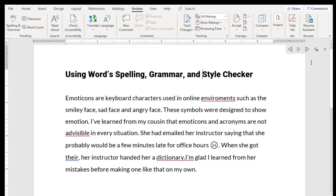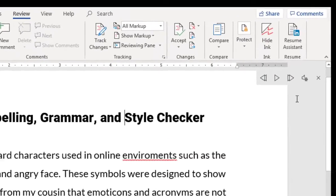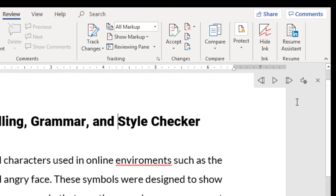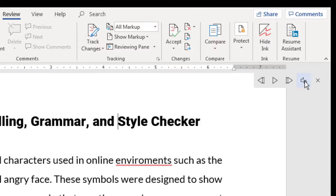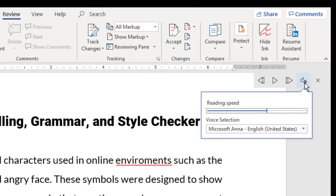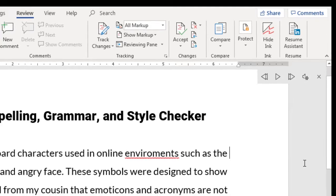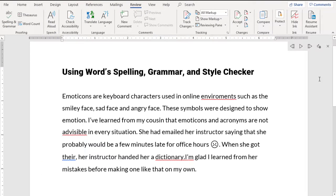Then use the toolbar that appears. I recommend first clicking on the Settings tool and adjusting Reading Speed to below the halfway mark. Now click on the Play arrow to begin.